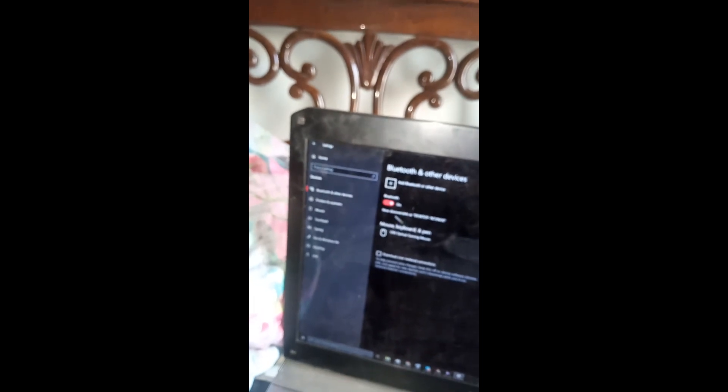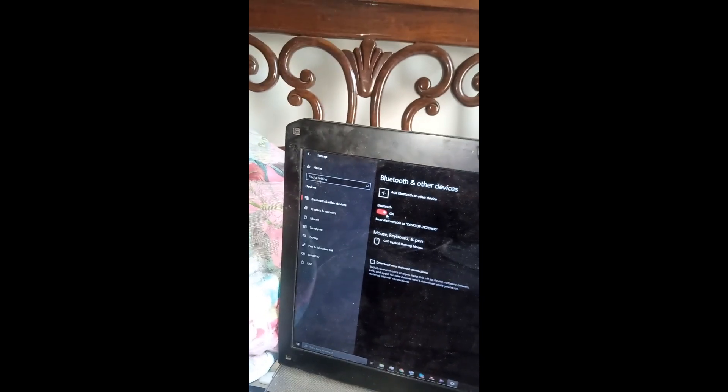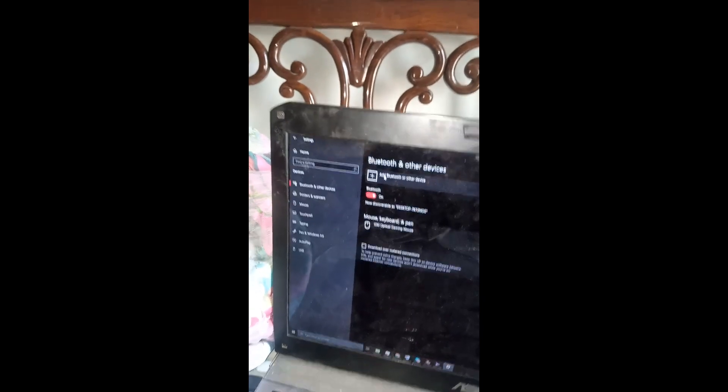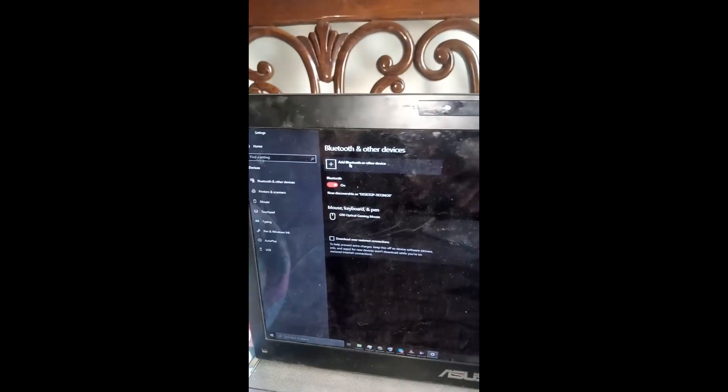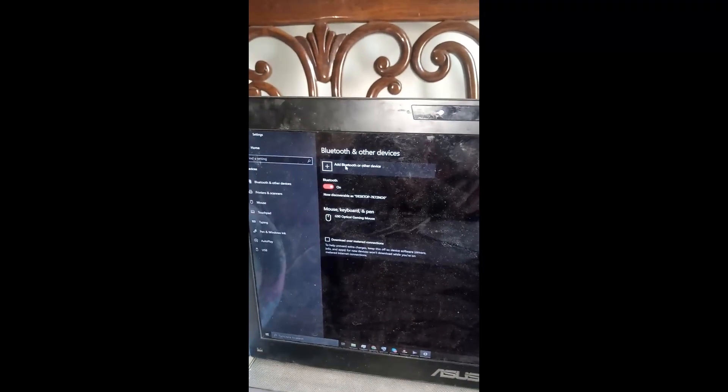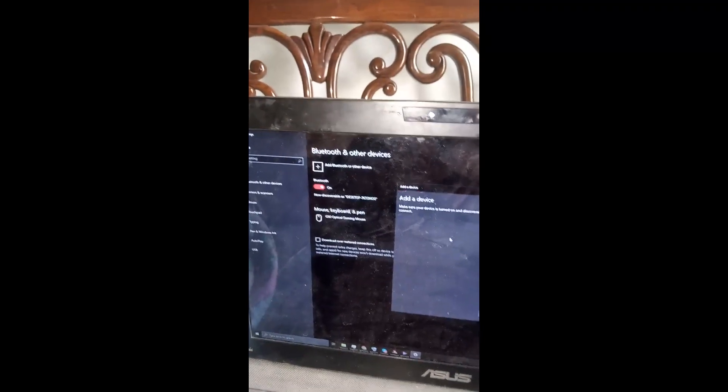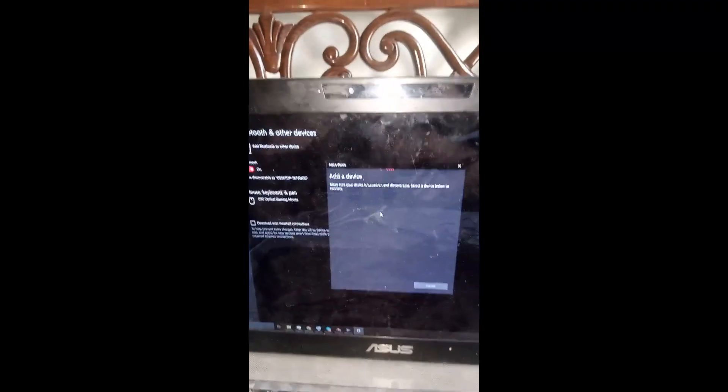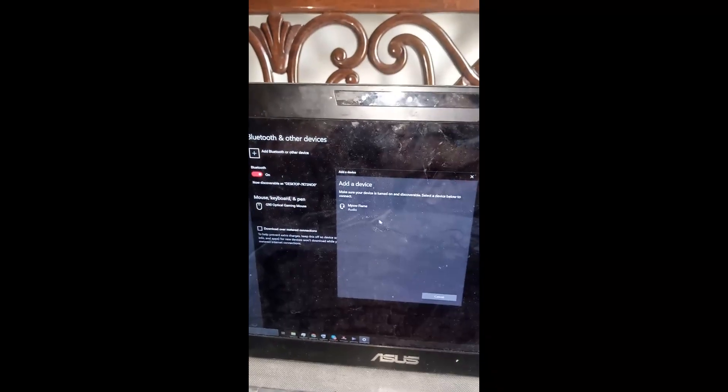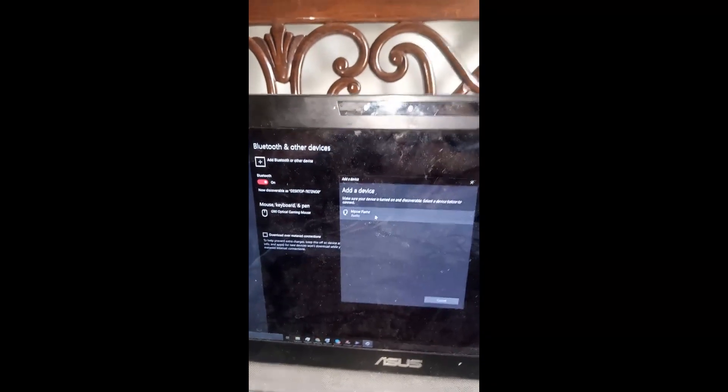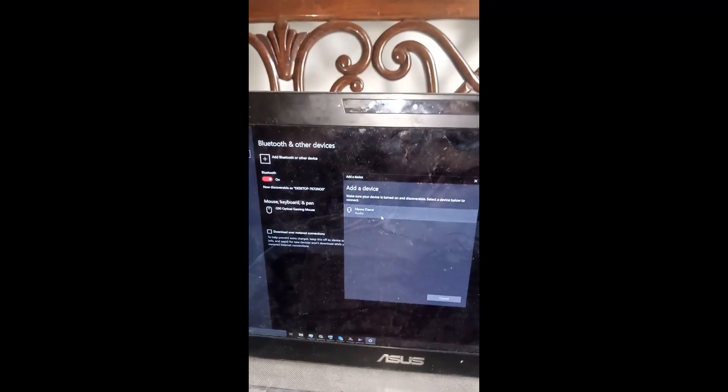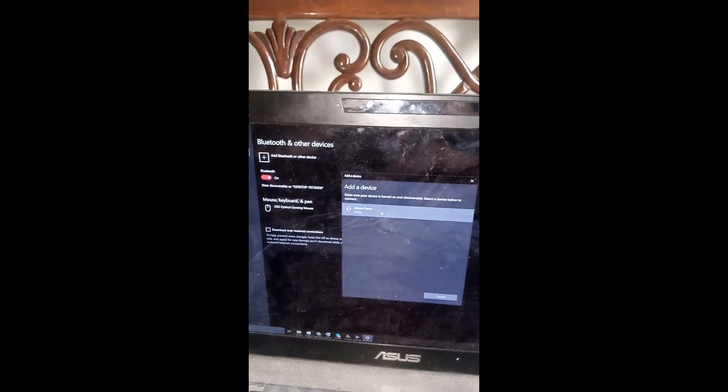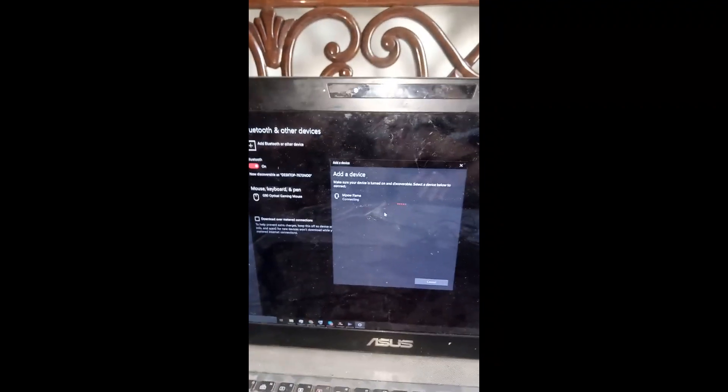And Bluetooth, I will turn it on, go to add Bluetooth or other devices, Bluetooth, and they found my MPO Bluetooth device so I'll connect to it.